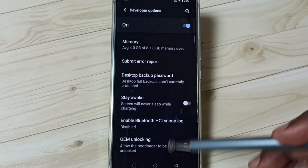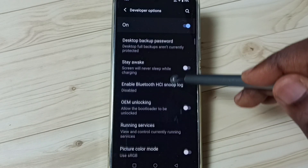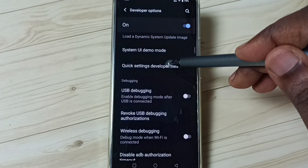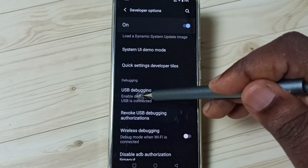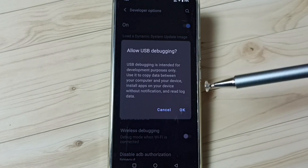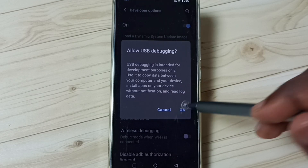These are a list of developer options. From this list, let me select USB Debugging. We can tap here and enable USB debugging mode.